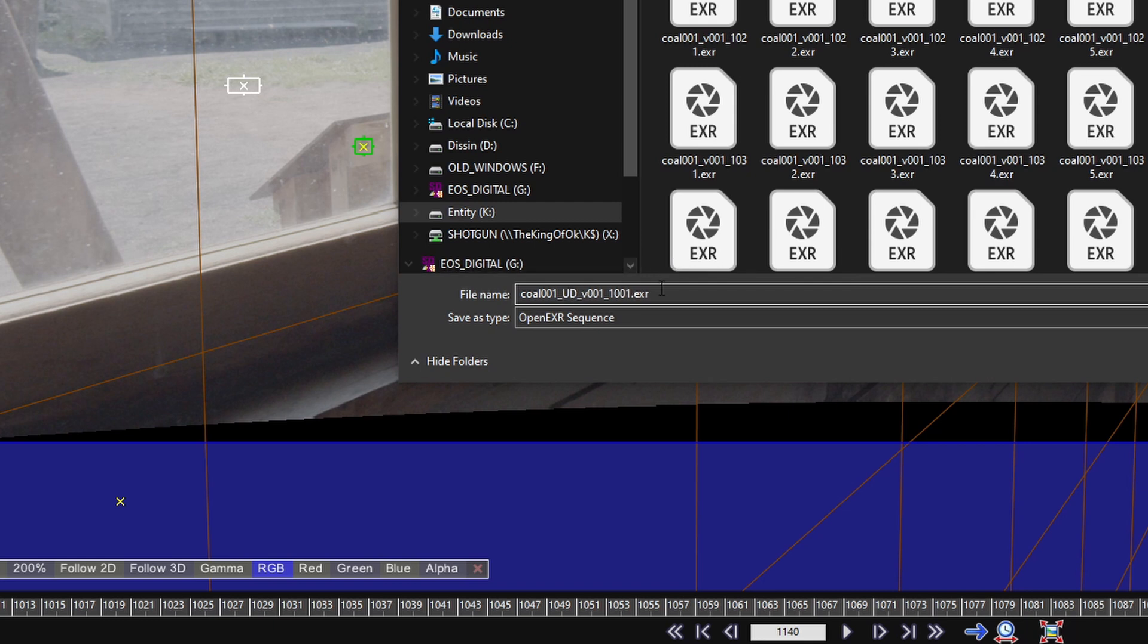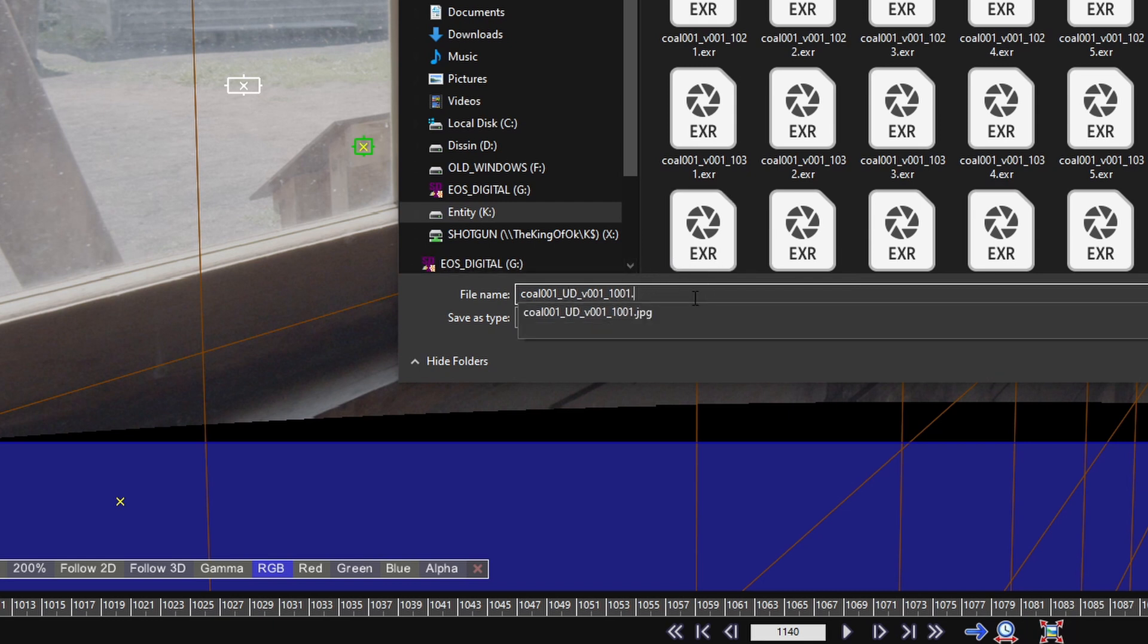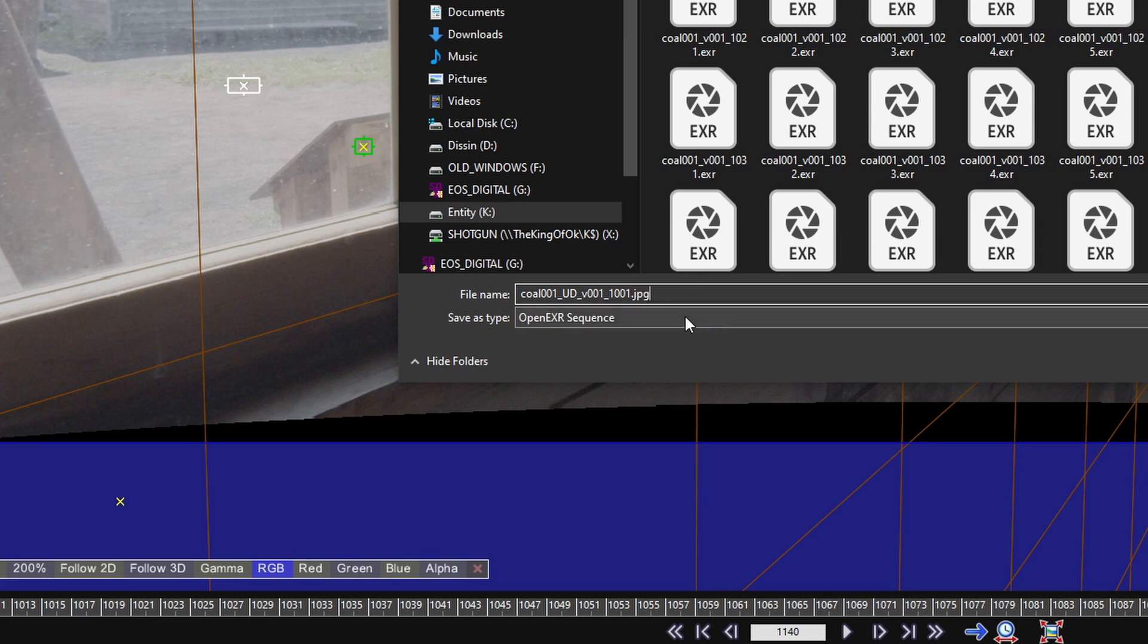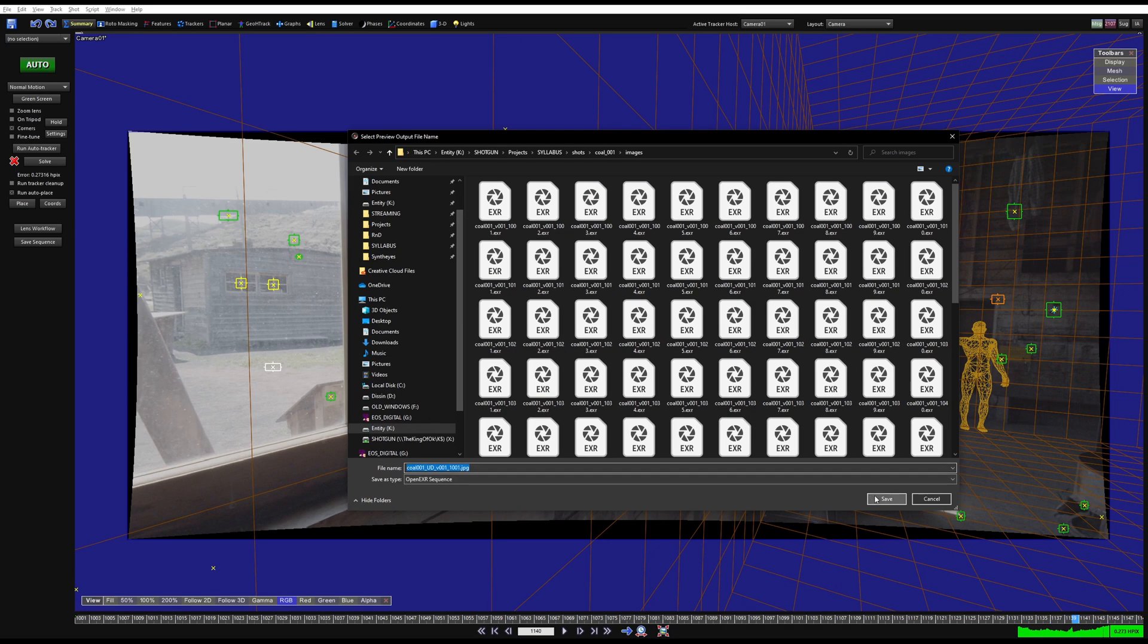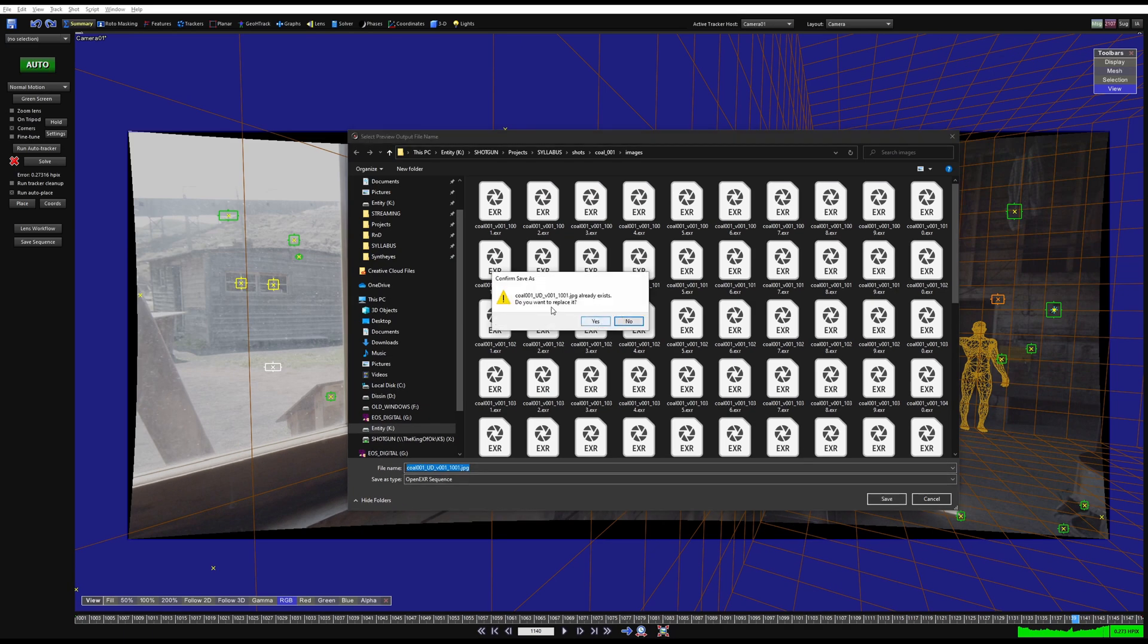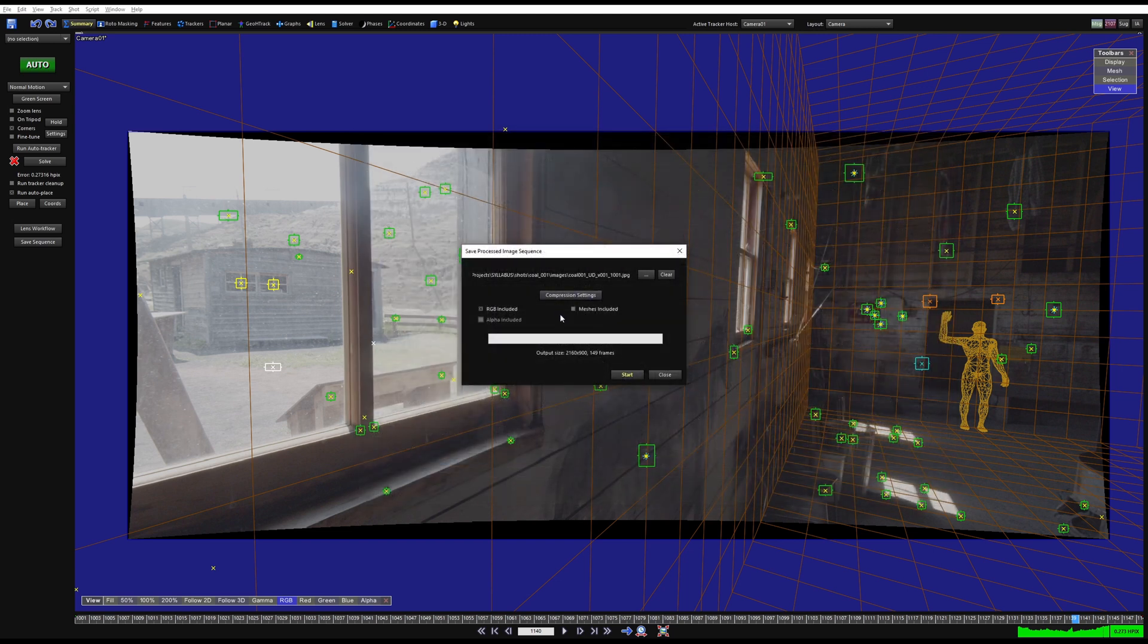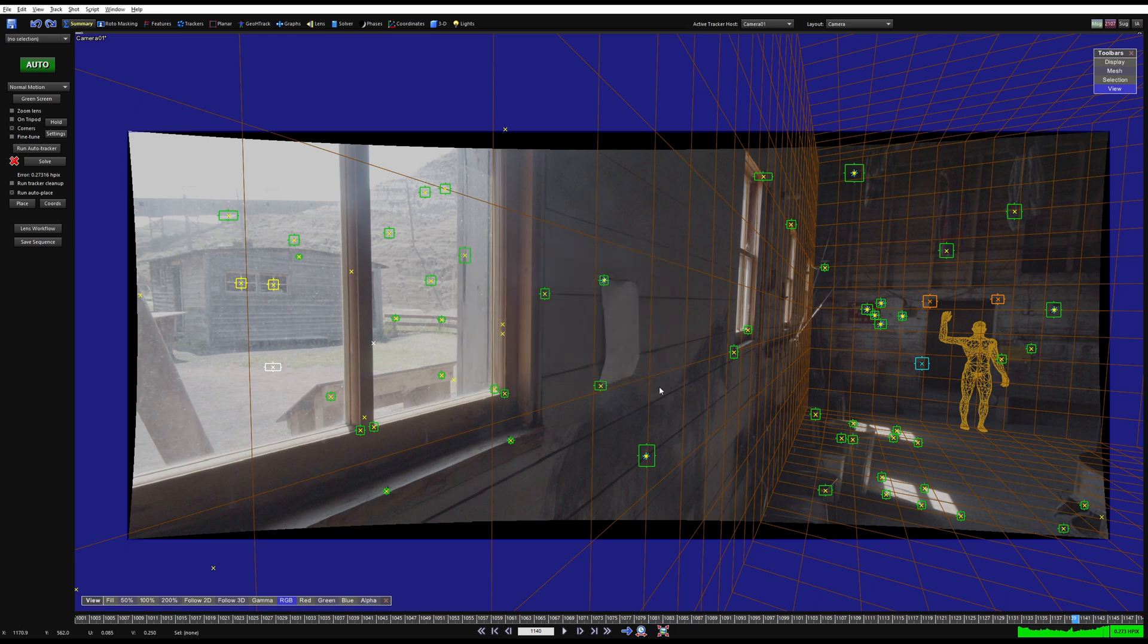Then I can add in underscore UD for undistort and I can change the file type to JPEG. I've already written it out, so I stole its name, made it a JPEG, put undistortion, and you can hit Start and it will go.